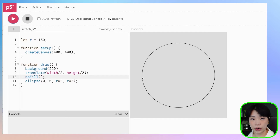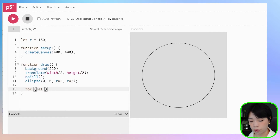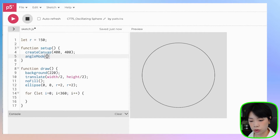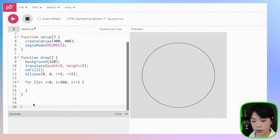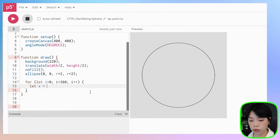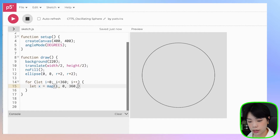Next, we want to draw a sine wave that goes from the left side of the circle to the right side. That's going to be a sine wave as a function of angle that ranges from 0 to 360. We can do that using a for loop that goes from i equals 0 to i less than 360, i plus plus. Because we're using degrees, we need to change the angle mode to degrees. For the x value, it's going to range between the left side to the right side of the circle, which is from negative r to positive r. So I'm going to use the map function to map the value of i, which goes from 0 to 360, to negative r and r.